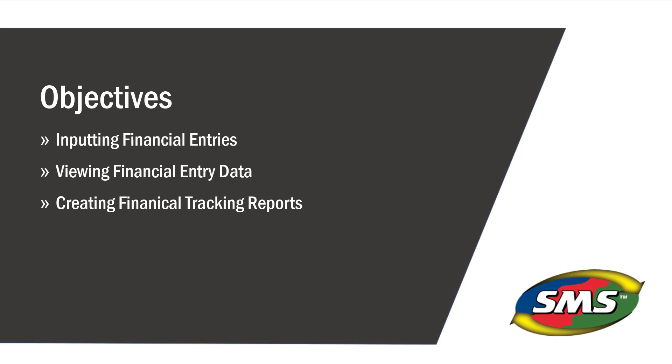In this tutorial, you will learn about the different types of financial entries you can create, how to properly input your income and expenses, as well as how to view that information in maps and reports.